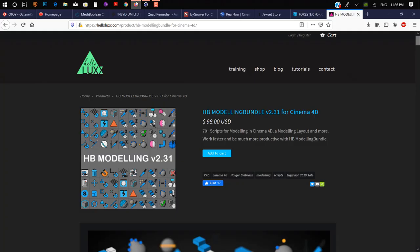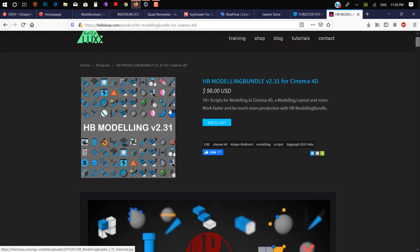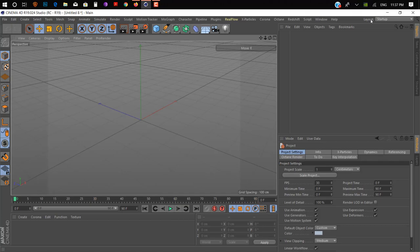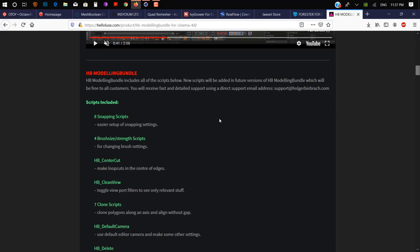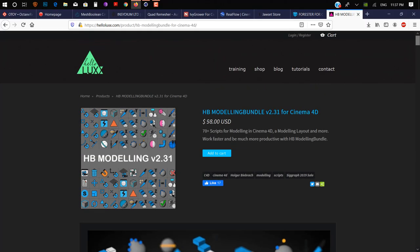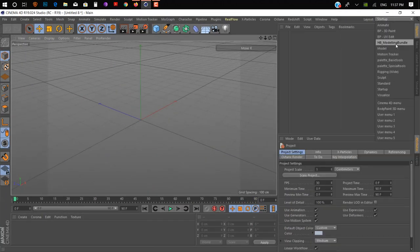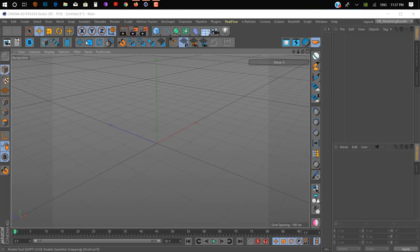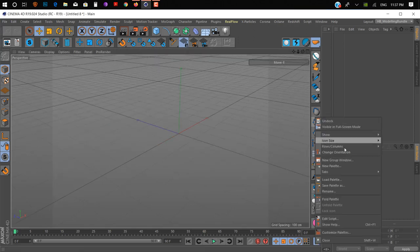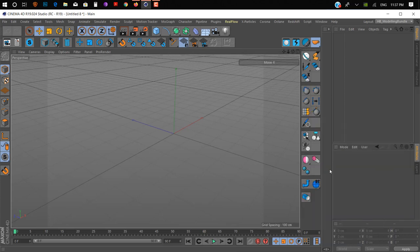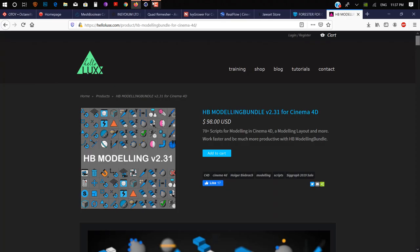Plugin number 10 is HP Modeling Bundle by HelloLux. It's a plugin for 3D modelers and it's a really time-saving plugin. I already have it — you can check hellolux.com for buying this plugin. It costs $98 USD. As you can see, we have a bunch of different tools. It really helps you to create difficult 3D models easily.